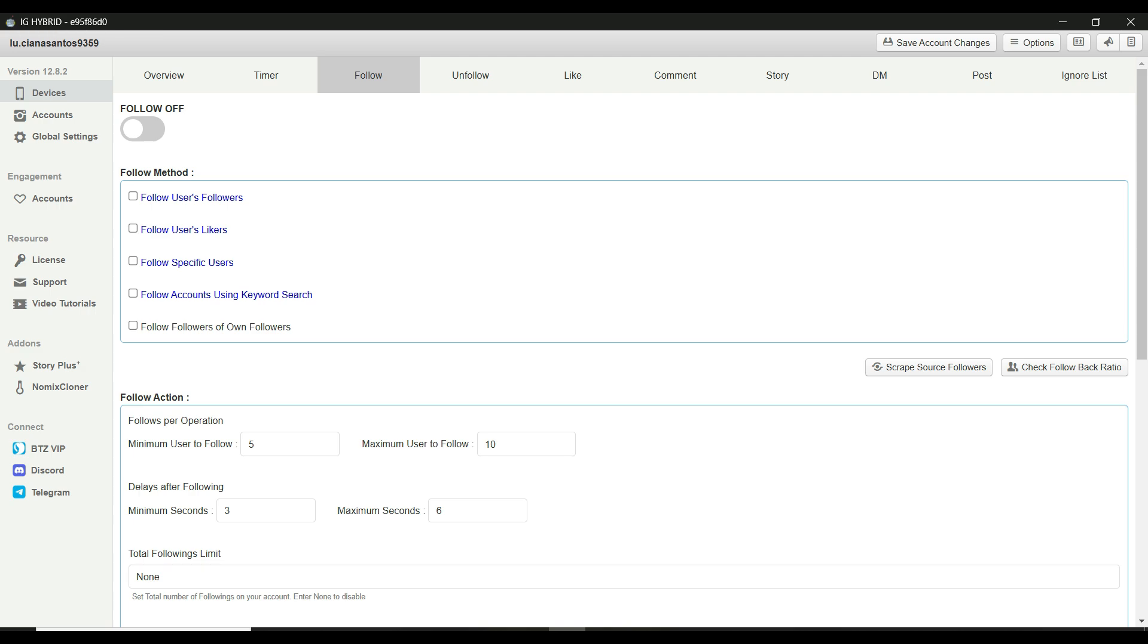First things first, let's open our animator software and navigate to the follow tab. This is where all the magic happens for automating follows on Instagram. Now, as you can see here, there are several options we need to configure. Let's go through them one by one.